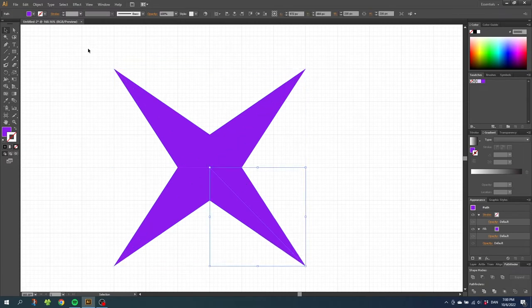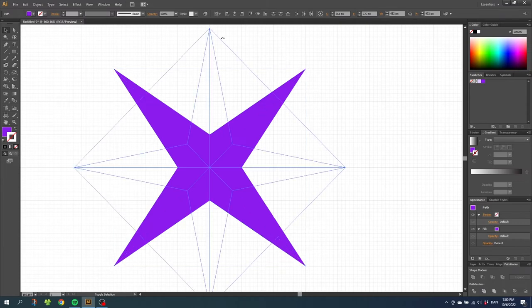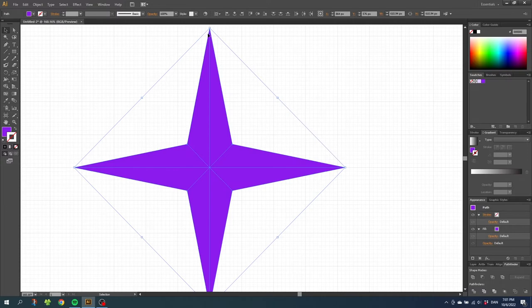Then select all the shapes. And while holding down the shift key, rotate the shape 45 degrees. And now we can add the secondary color.